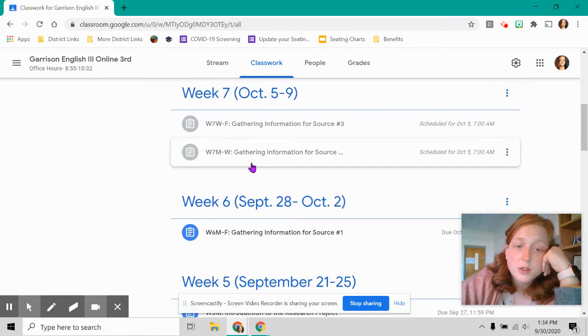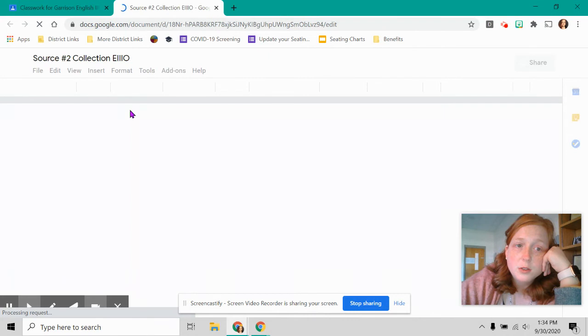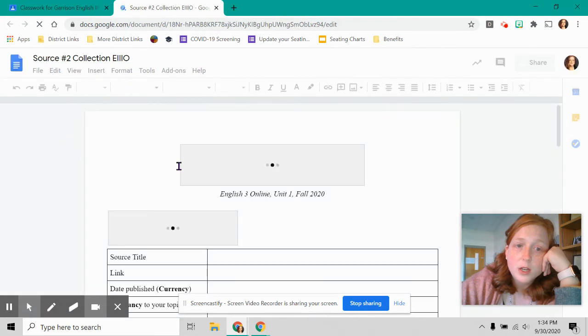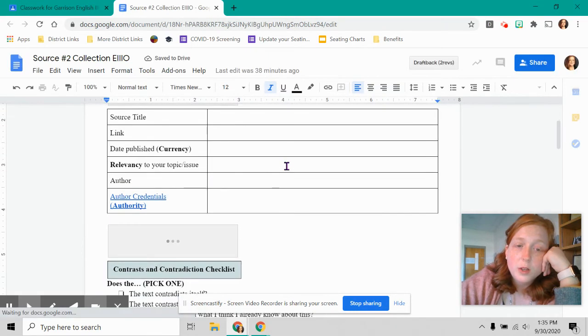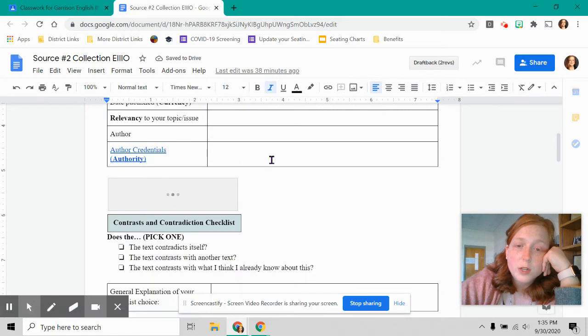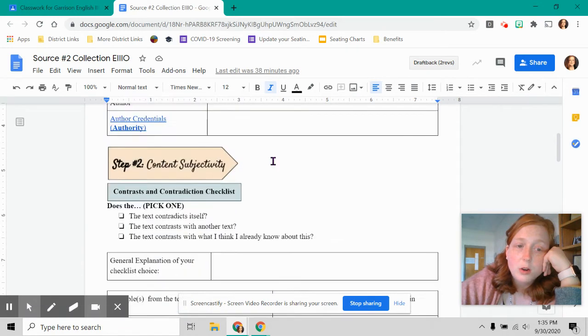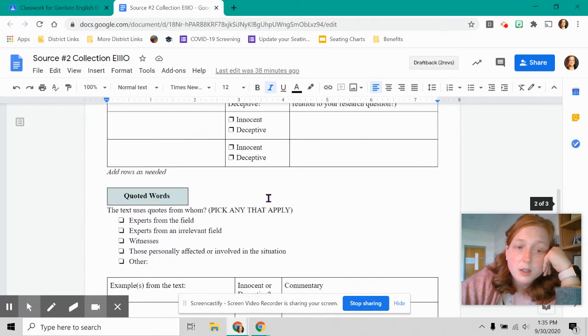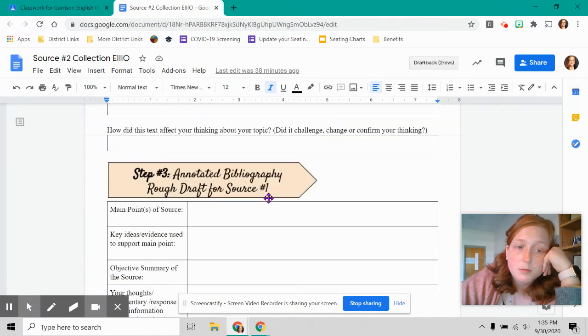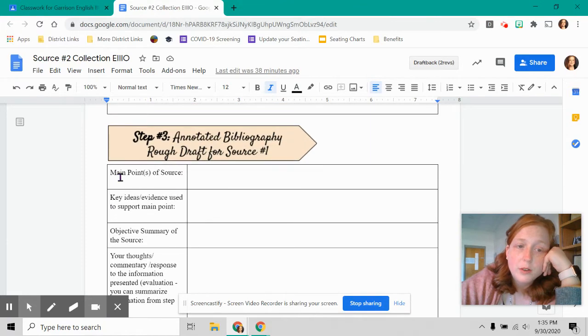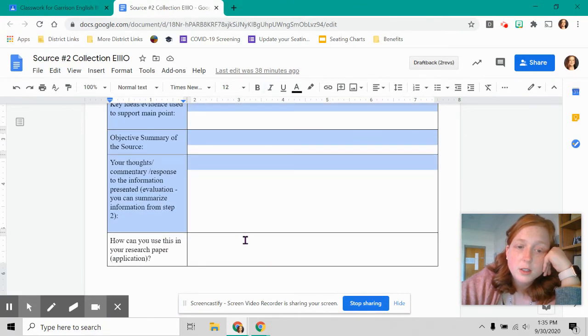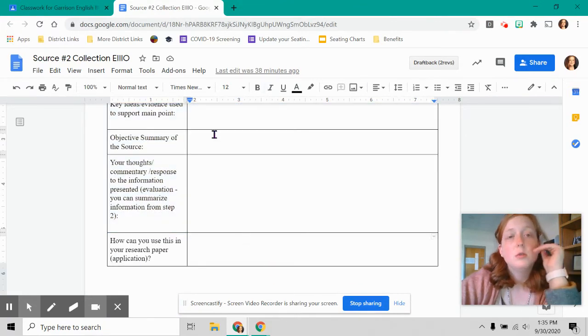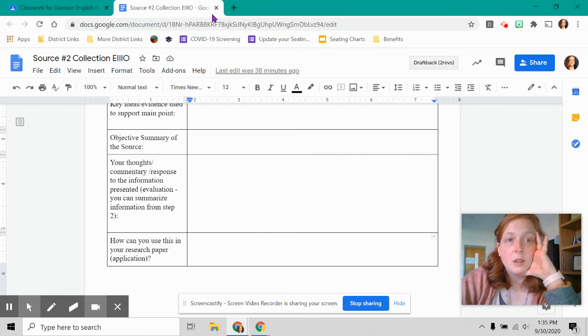So yeah, that's what we're doing. These are called graphic organizers because they organize information for you. And so when we start writing our formal annotated bibliography, you'll be looking at this and pulling from here to put in your bibliography.